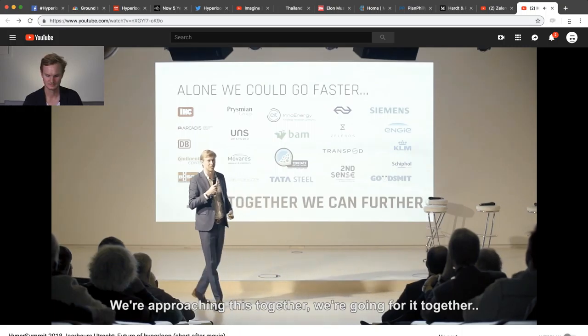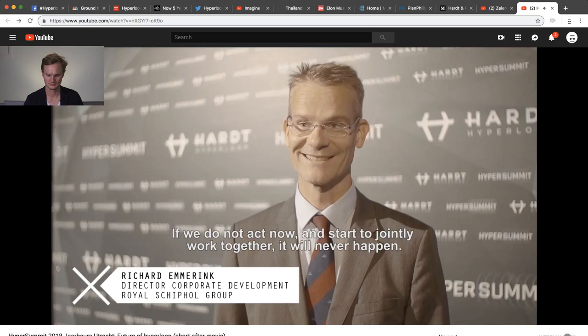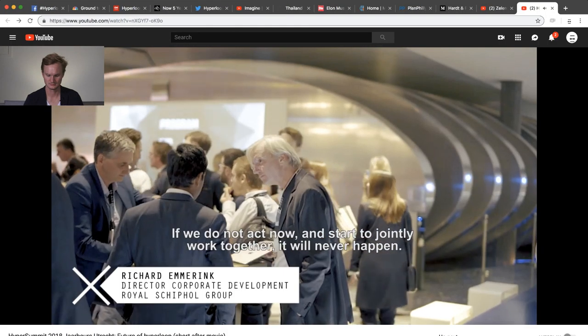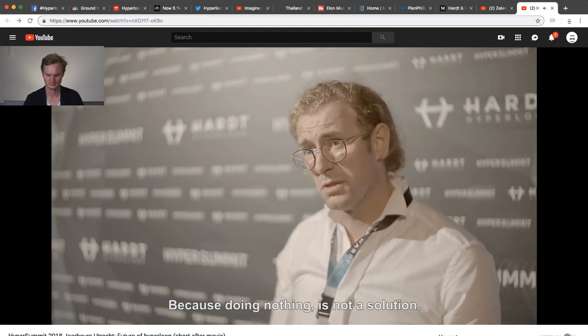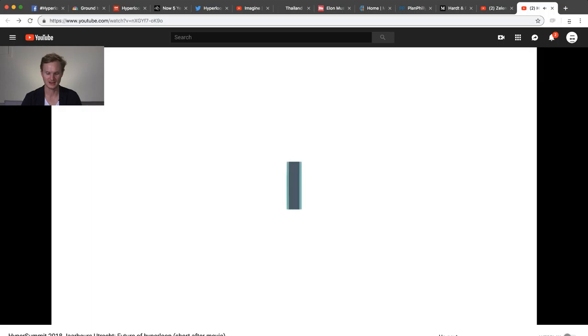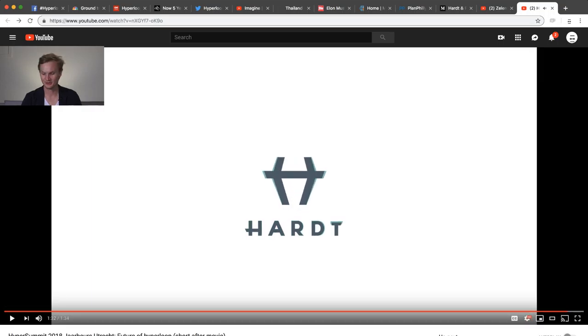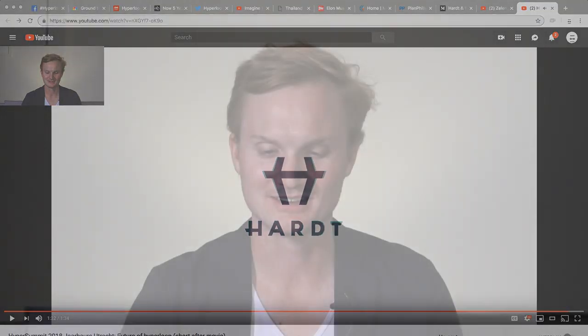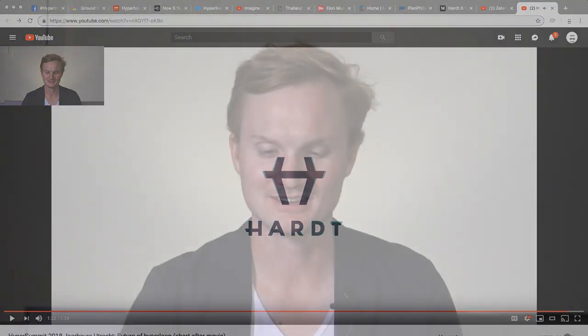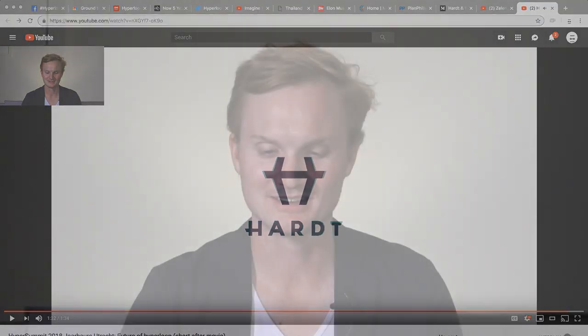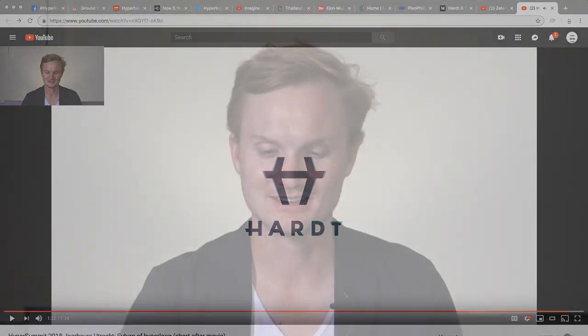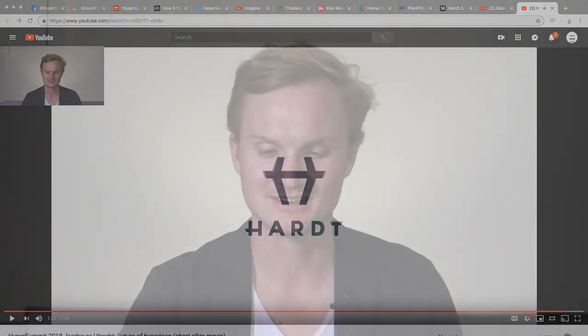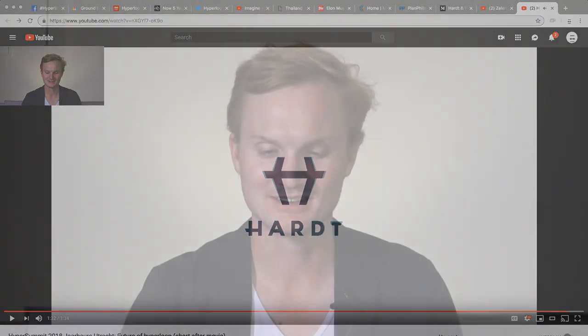On Studio is the one group that works with Hardt in releasing renders for their hyperloop stations. Try to go forward and really try to do something innovative. People that are really excited and all working towards the same goal of having it realized. One company cannot do this alone, one country cannot do this alone. We're approaching this together, we are going through it together, we are going to make it happen together. If we do not act now and start to jointly work together it will never happen because doing nothing is not a solution.